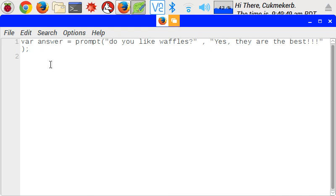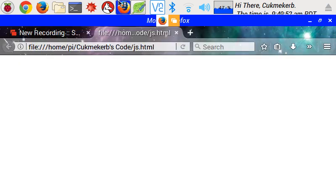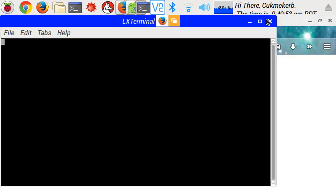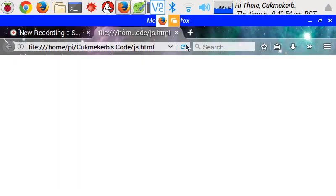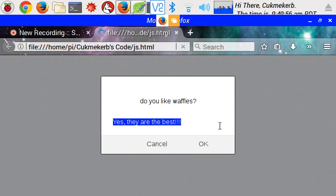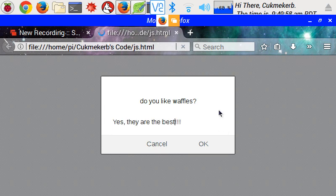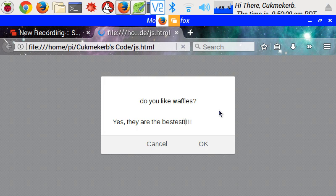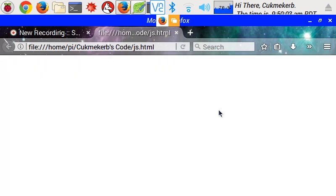So, save this. Reload in Firefox. Do I like waffles? Yes, they are the best. Best. With more exclamation marks. Okay, we have a variable. The answer is stored in that variable. Now, what can we do with the answer?